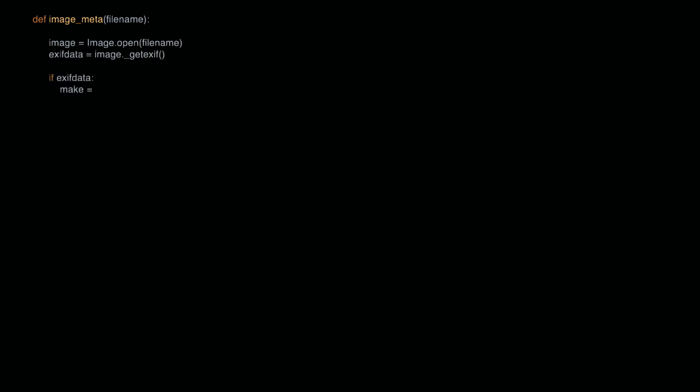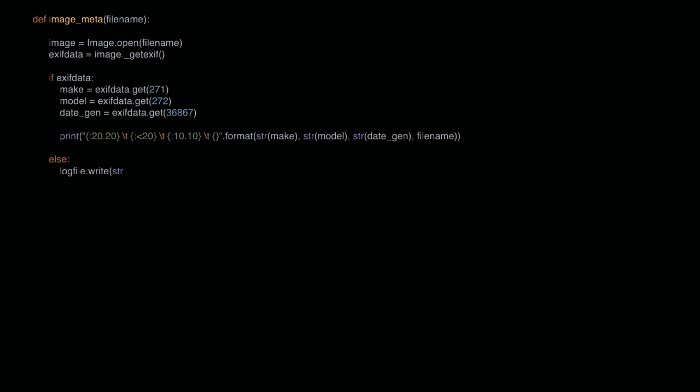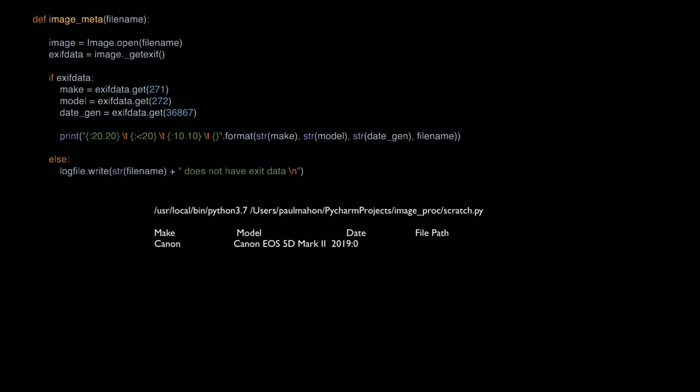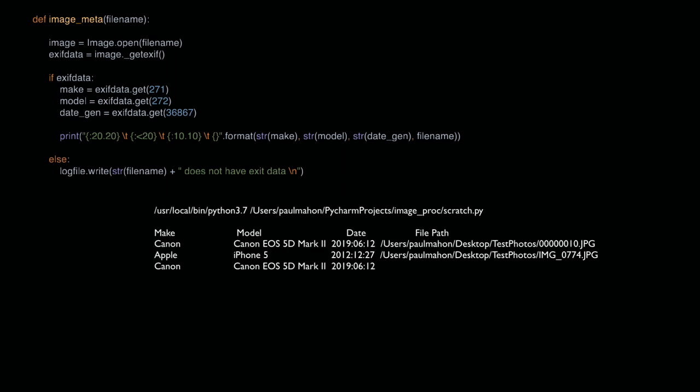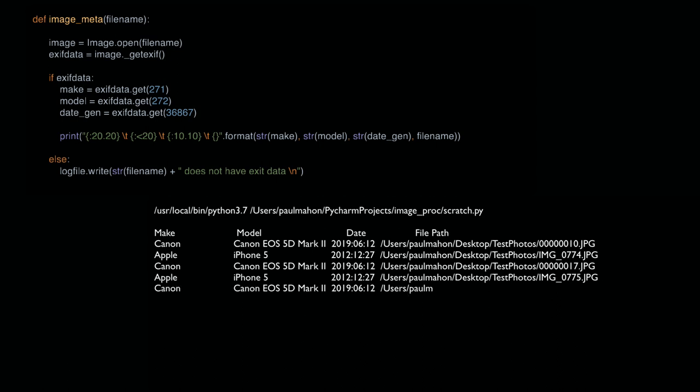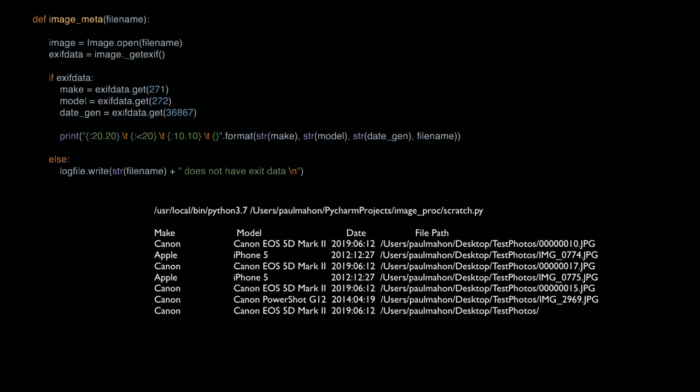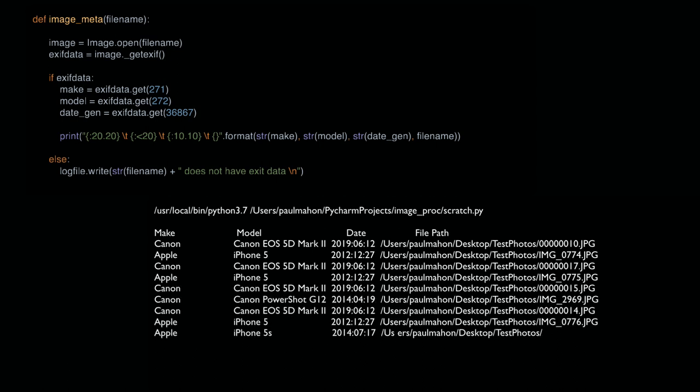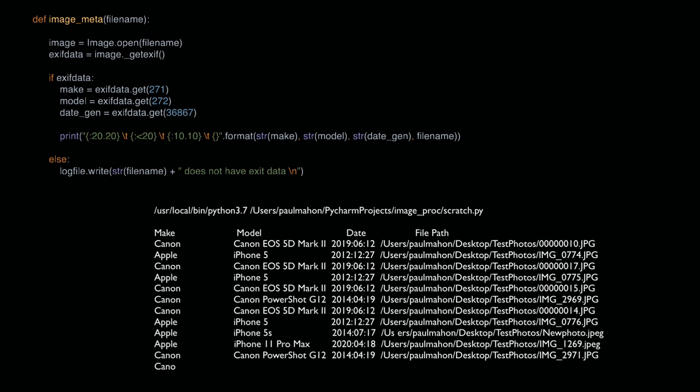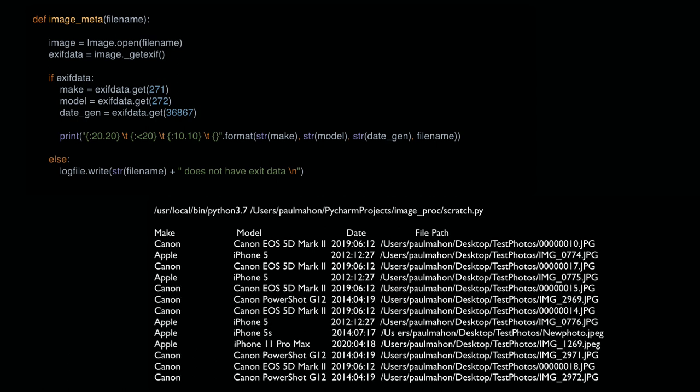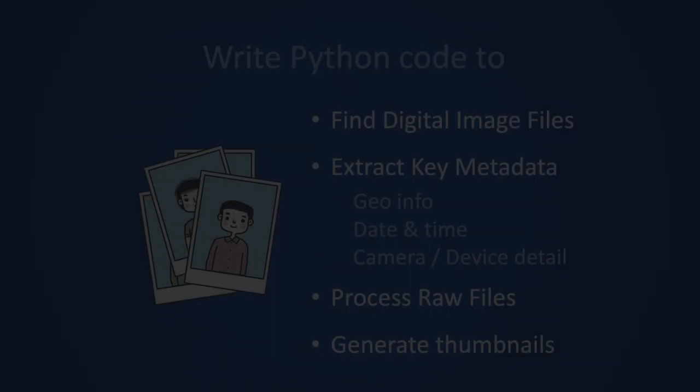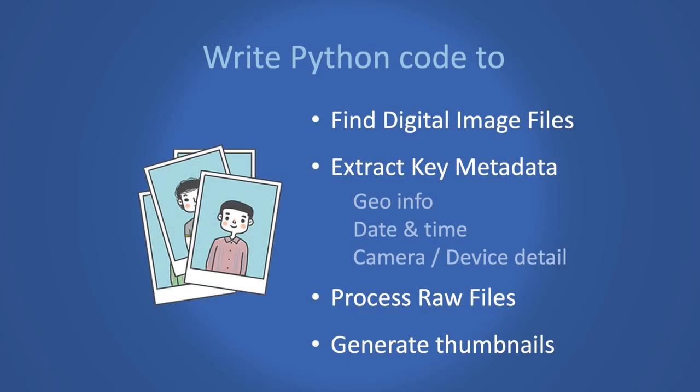So wouldn't it be nice if we could use Python to help search for and manage image files on your computer by quickly extracting metadata from the files and processing them based on certain criteria. In this series of videos that is what we are going to do. We will write Python code to find digital image files and extract key metadata including geo info, dates and camera detail. We will also look at how to process raw files and even generate thumbnails.